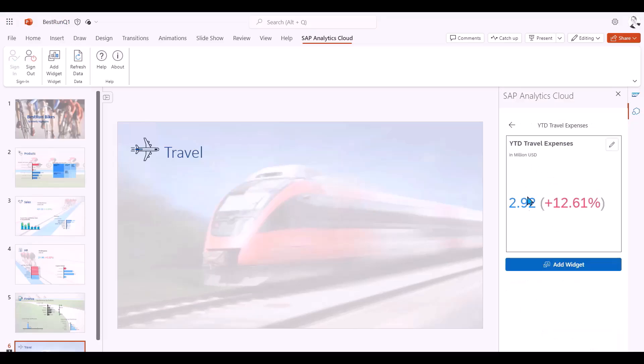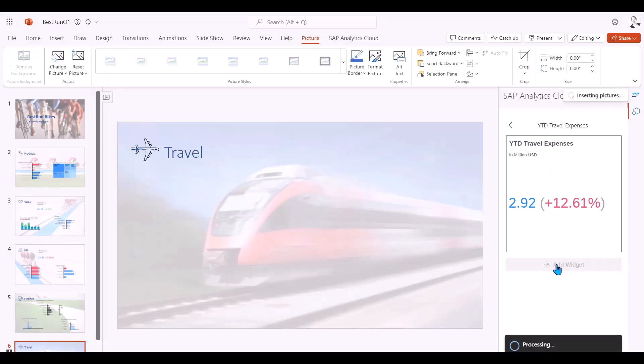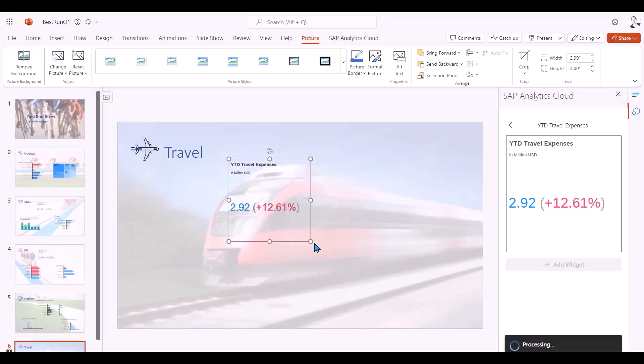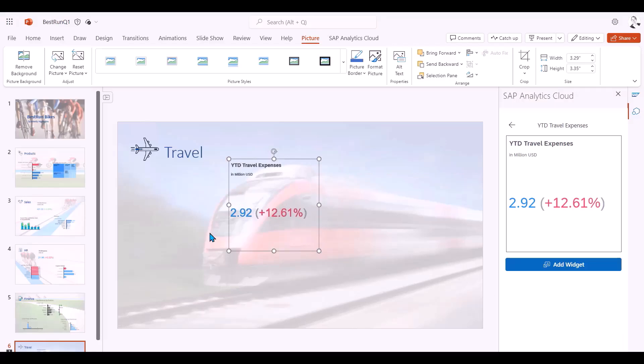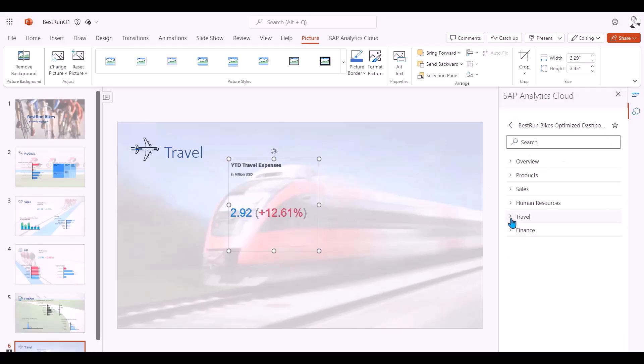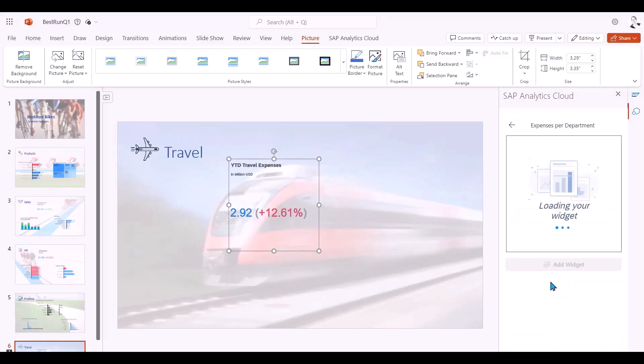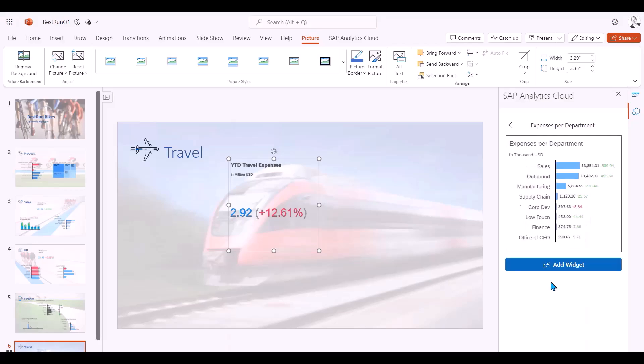I go to my travel page and I add the year-to-date travel expense KPI. I get a preview in my add-in pane and I use the add widget button to add to my slide. I can then move, expand and resize the widget as needed.